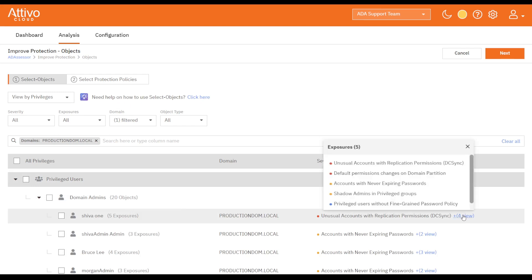Once we've selected the objects, we can then select the protection policies and continue the wizard.